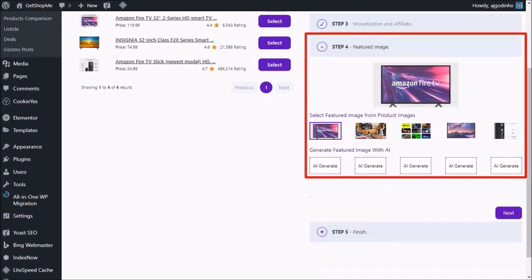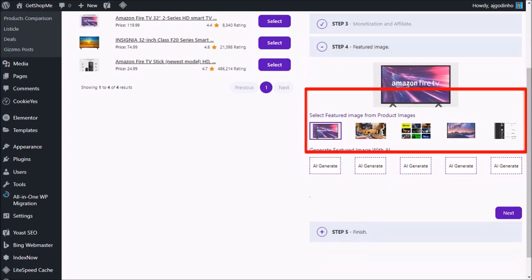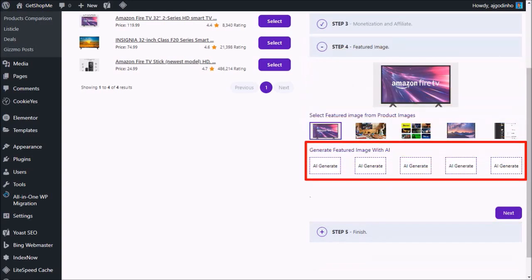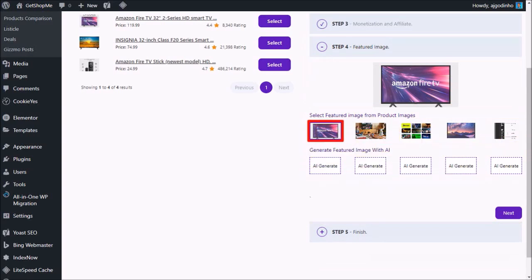In step four, you can choose the featured image. You have a few options here for other images, or you can use AI to generate images. I'm going to stick with the default image because I prefer this one, and I'll click next.